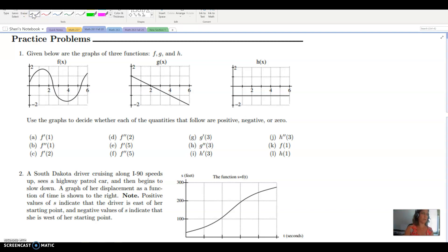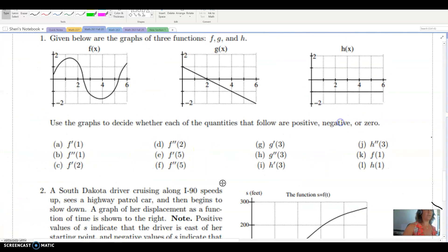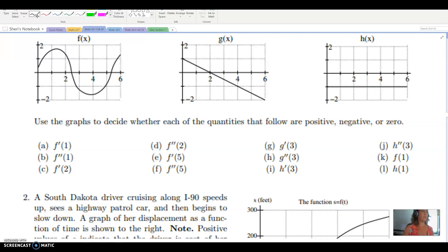We want to read carefully what we're given and what we're being asked about. Here we're given graphs of the original functions and asked about quantities for the first or second derivative, or sometimes the function values. So read really carefully. For part A, we want f prime — the derivative of f at 1 — and we just need to know if it's positive, negative, or zero.